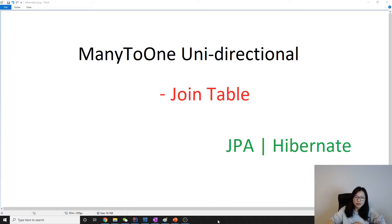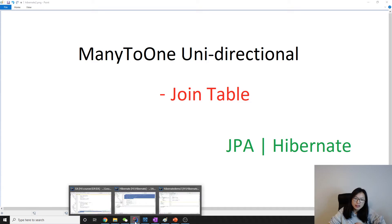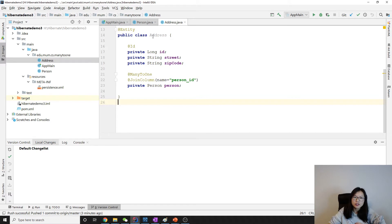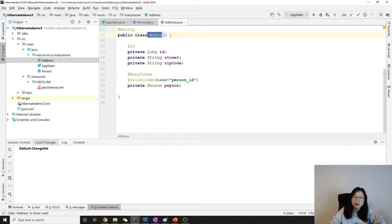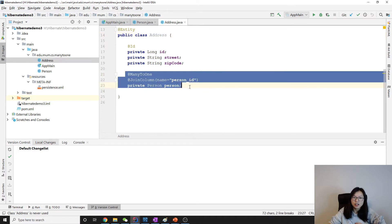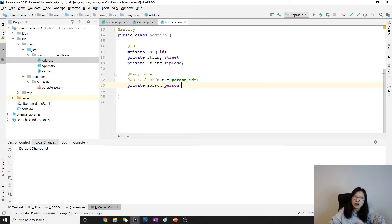From the last video, we talked about the join column, right? When we have a person that has many addresses, address belongs to one person, and here by default it's going to be join column.